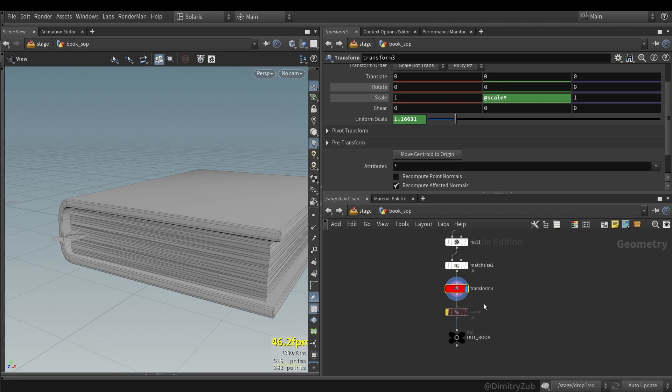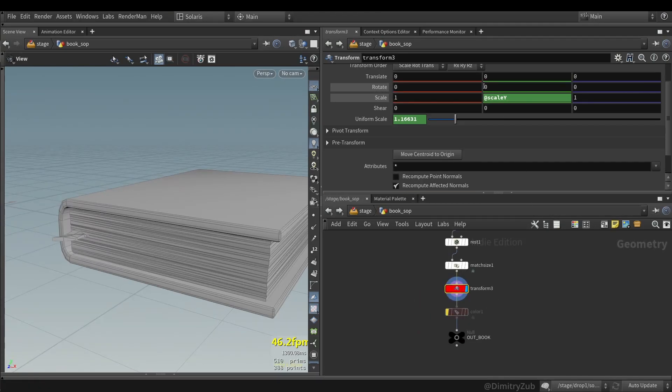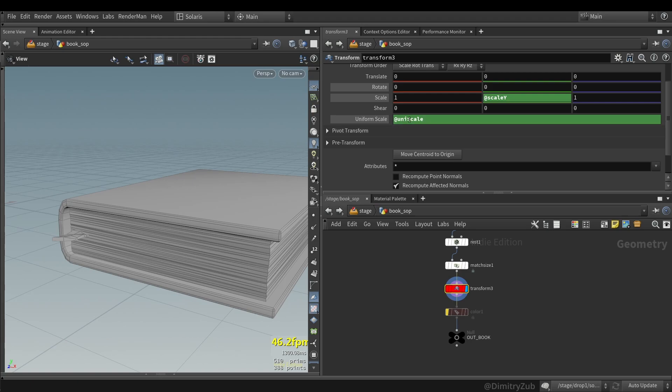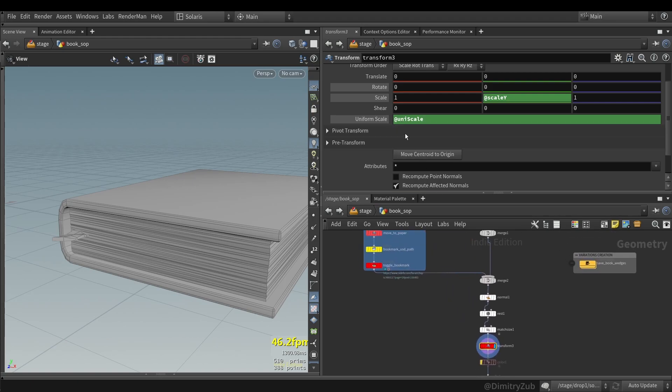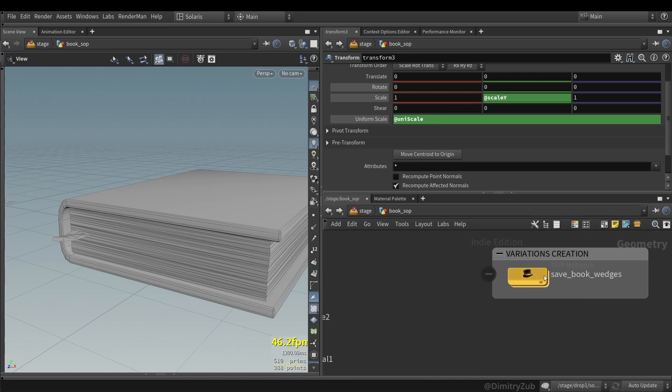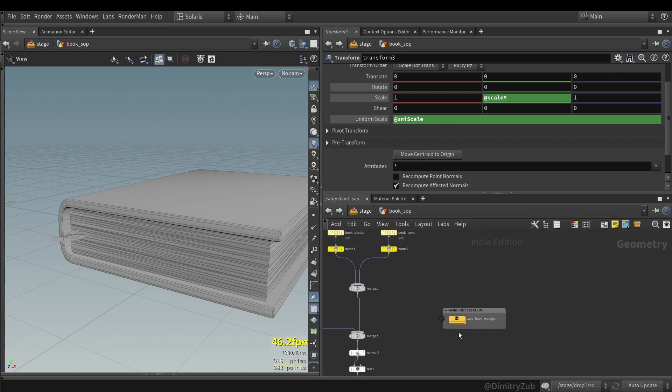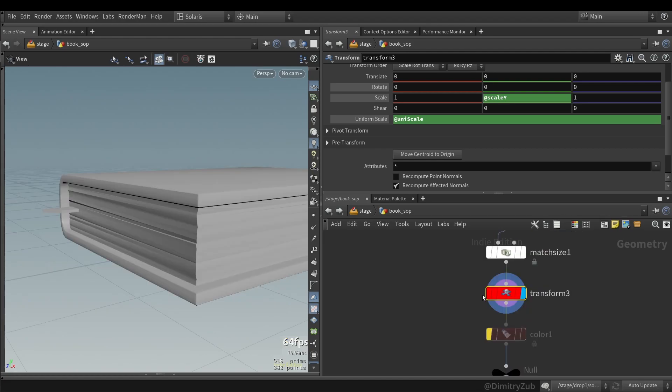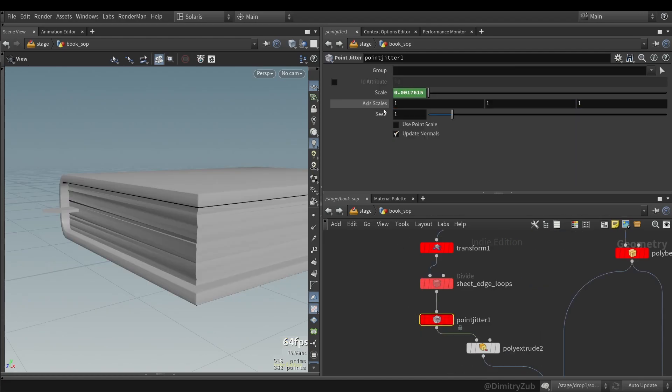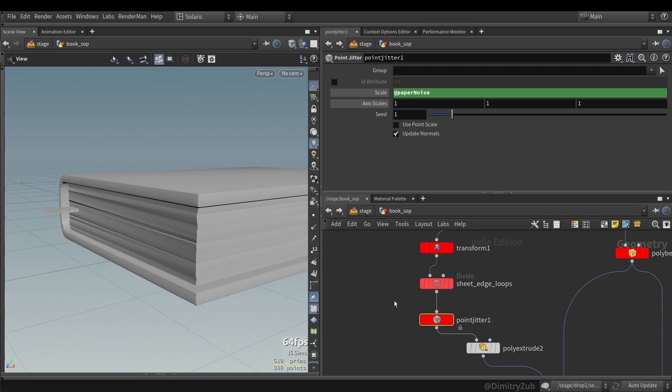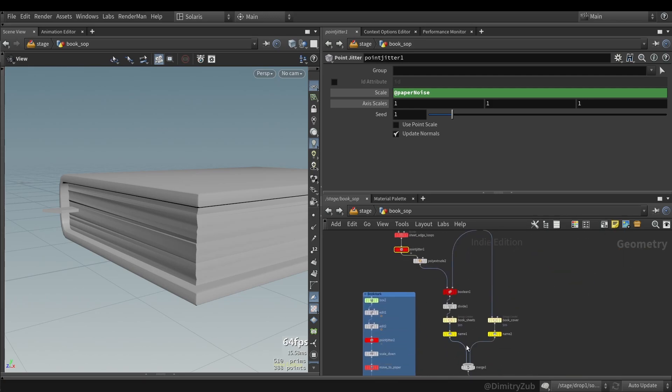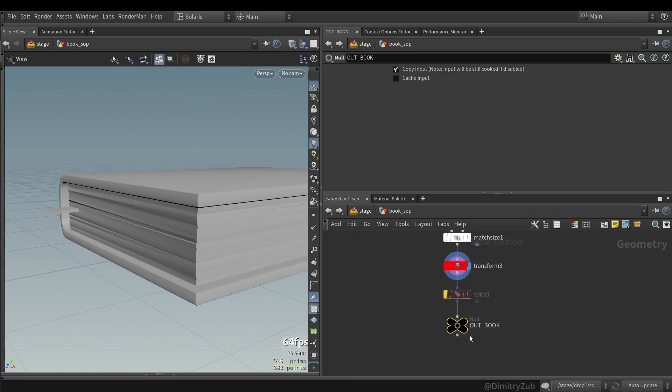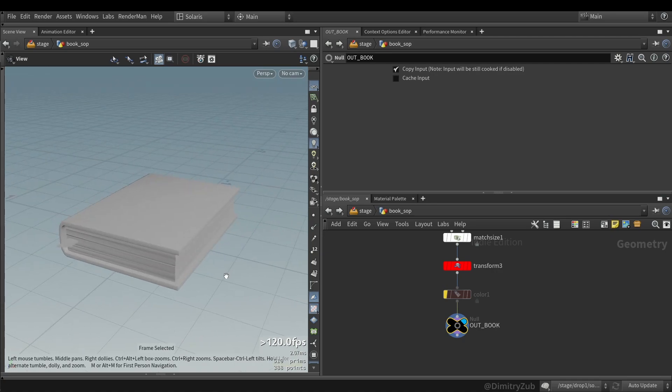And here we are moving to the PDG part. As you can see, here I have a transform with a scale y. And here I have a uniscale parameter. Both of them are coming from the top net. And besides these two attributes, I have also added a paper noise which controls the amount of papers to add variations. And that's pretty much it for the book itself.